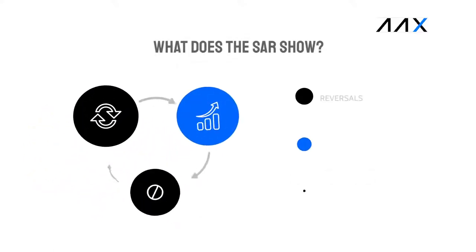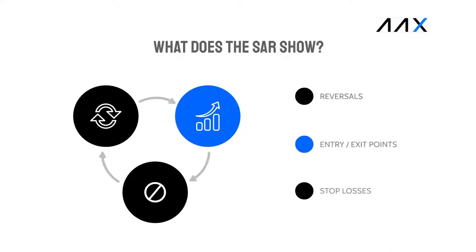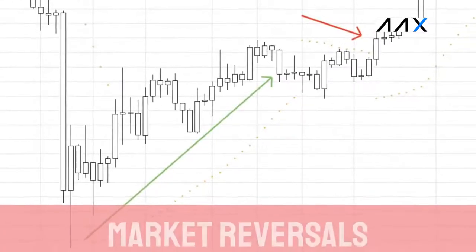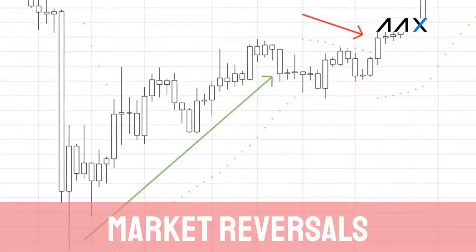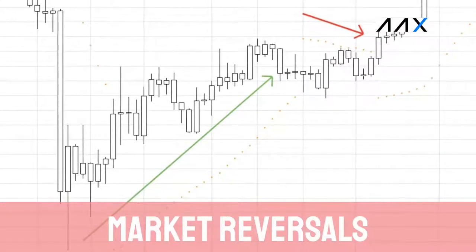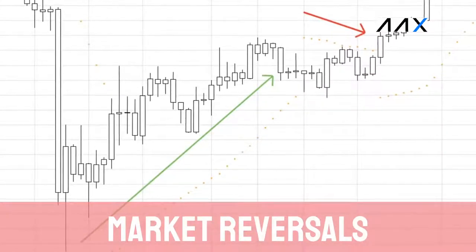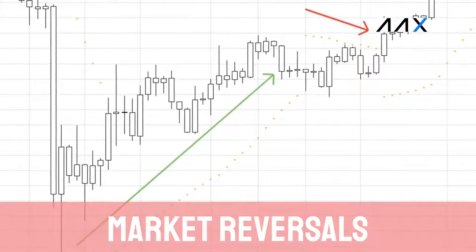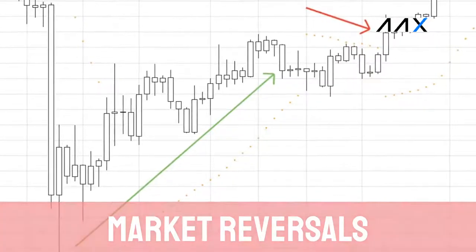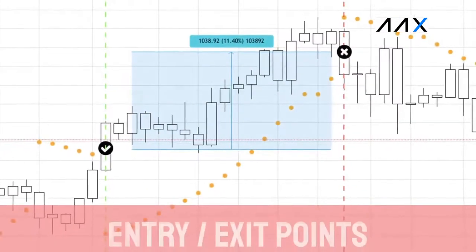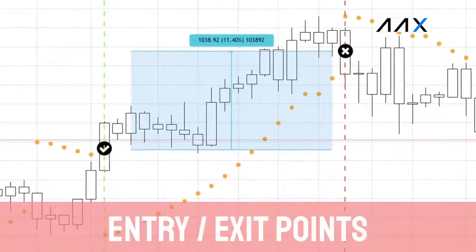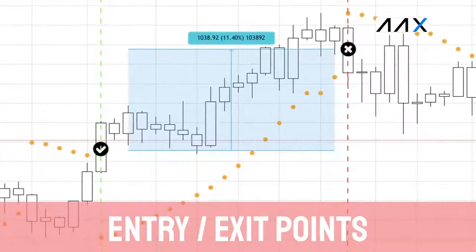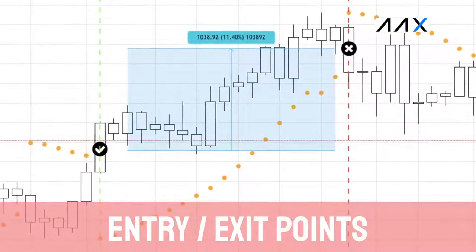What does the SAR parabolic indicator show us on the trading charts? When a strong trend has come to an end, the SAR can be used effectively alongside other indicators to show this. It can mark a new market trend and point out the reversal which is taking place. The SAR parabolic can also give us entry and exit points — the flip of the SAR can mark these entry and exit points.